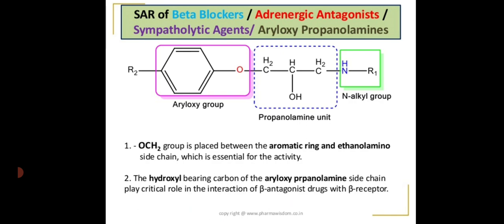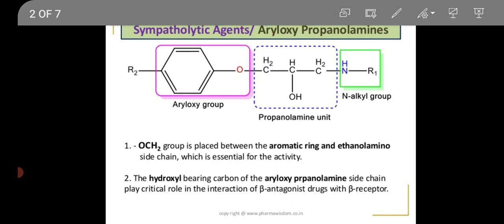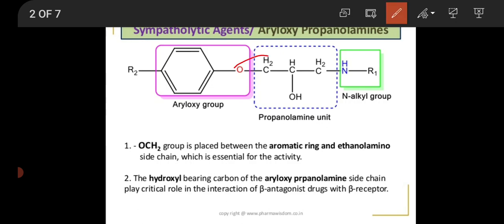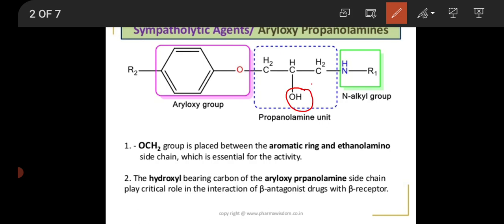Coming to the SAR of beta blockers: the OCH2 group — this particular moiety — should necessarily be placed between the aromatic ring and the ethanol amino side chain for activity. Second, the hydroxyl group-bearing carbon of the aryl oxypropanol amine side chain plays a critical role in the interaction of beta antagonist drugs with the beta receptor.